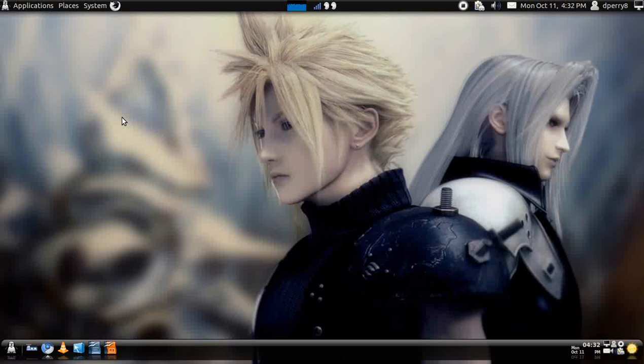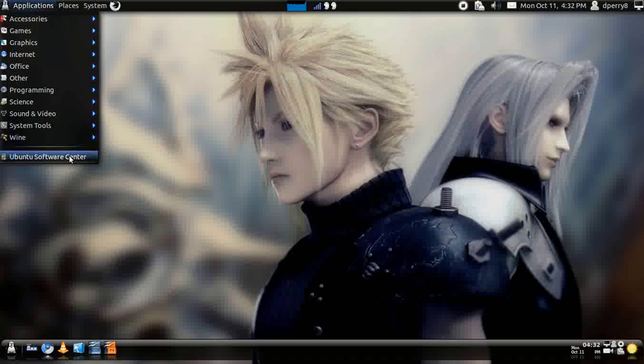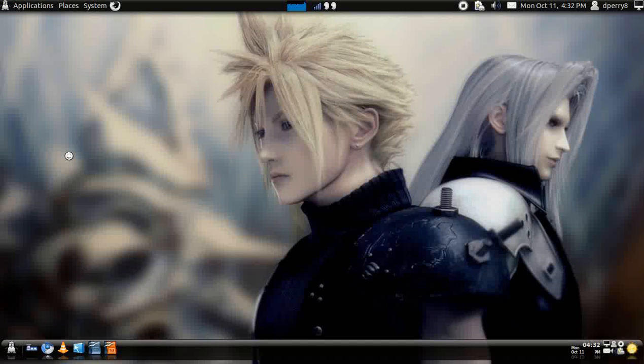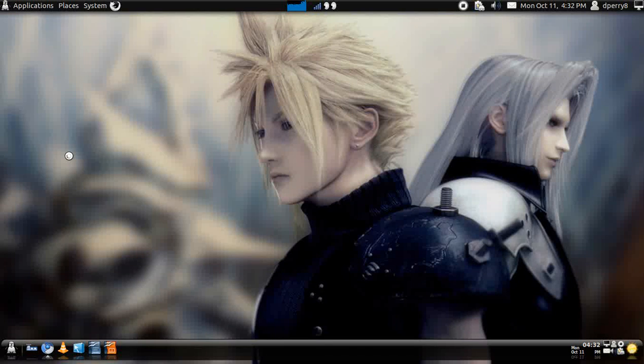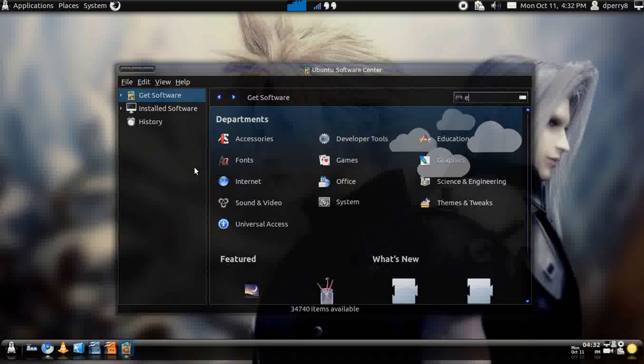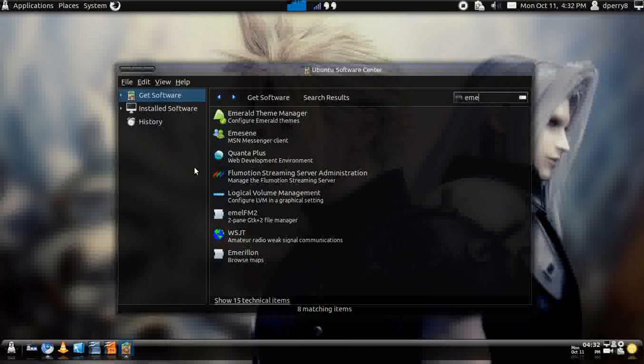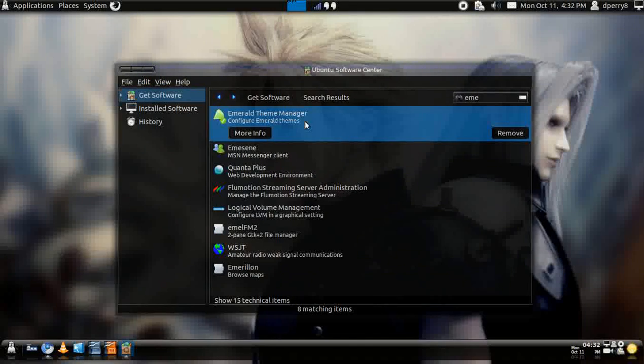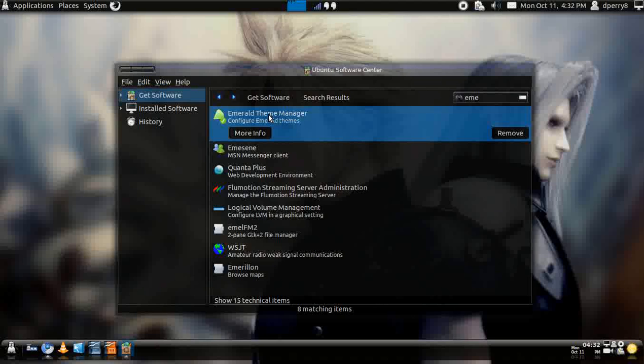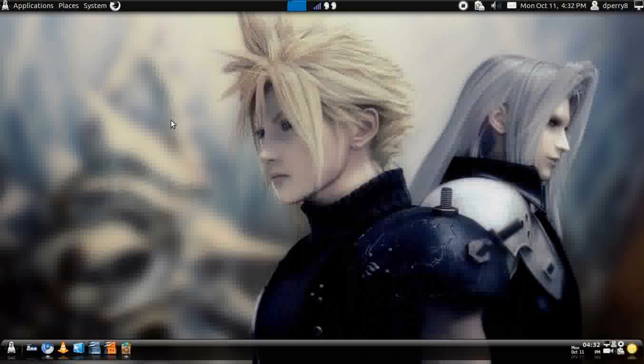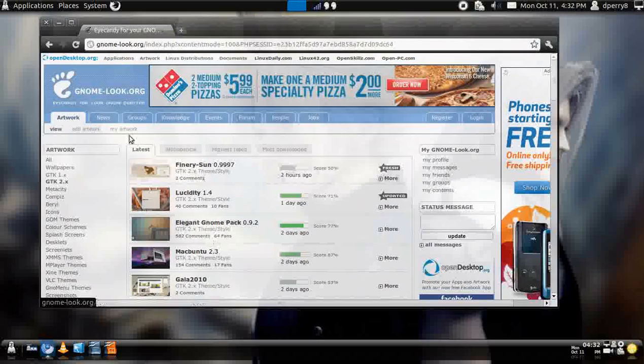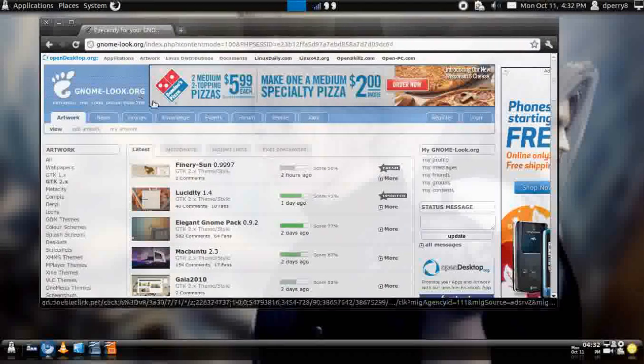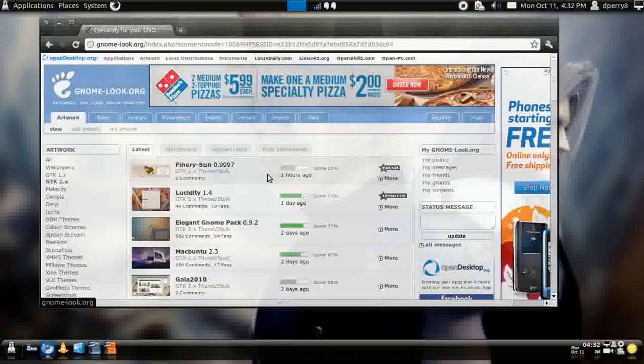You need to go to applications, and you're going to software center first to get the Emerald theme manager. Just type in Emerald. I already have it installed, but go to Emerald theme manager and install it.